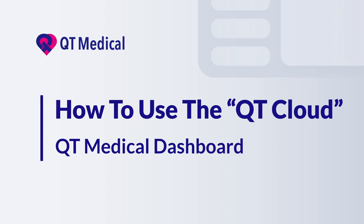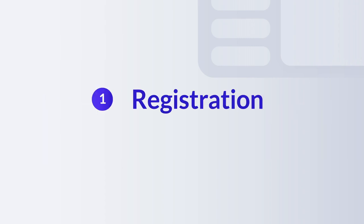How to use the QtCloud QtMedical Dashboard. Step 1. Registration.